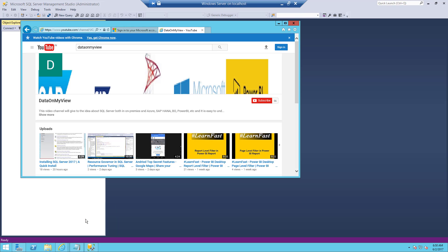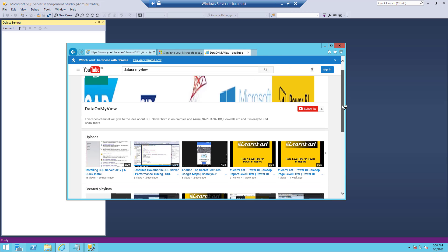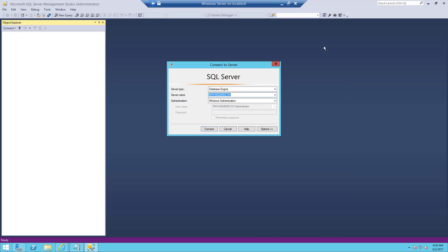Hello everyone. In this video I am going to show how to use SQL Server Management Studio to run Python script. Before that, you just watched my previous video installing SQL Server 2017. SQL Server 2017 is going to support R language as well as Python language as part of machine learning. To run Python scripts in your management studio, you just need to install SQL Server 2017.